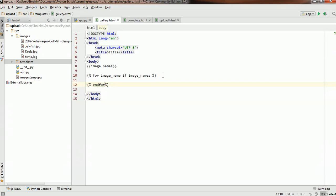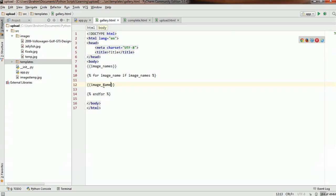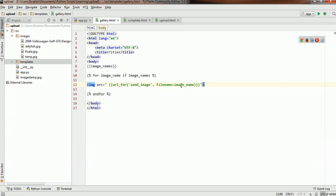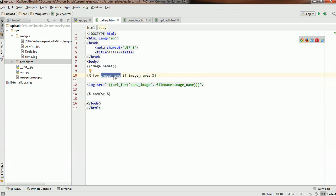We could display the image name like that, but this will only display the image name — for example, Koala, Jellyfish, Volkswagen Golf GTS, and so forth — not the actual image. What we need to do is use a similar img tag function as we have done before. The image_name variable will be swapped in for the variable we pass to the send_image endpoint, which will return the actual image and display it.